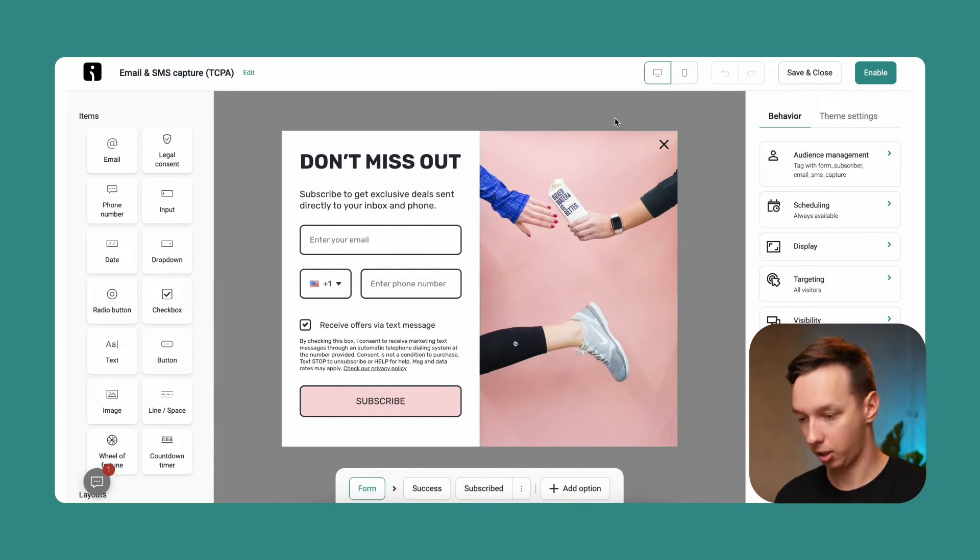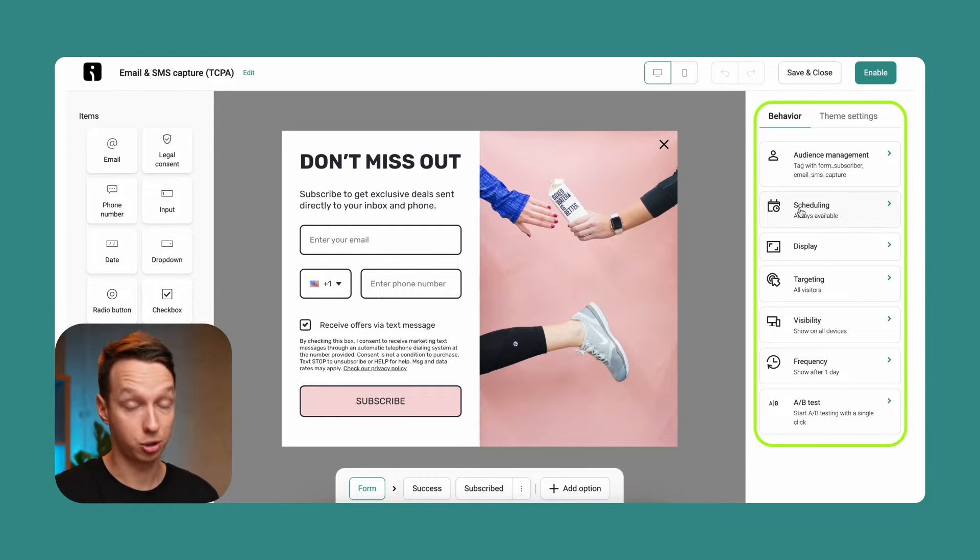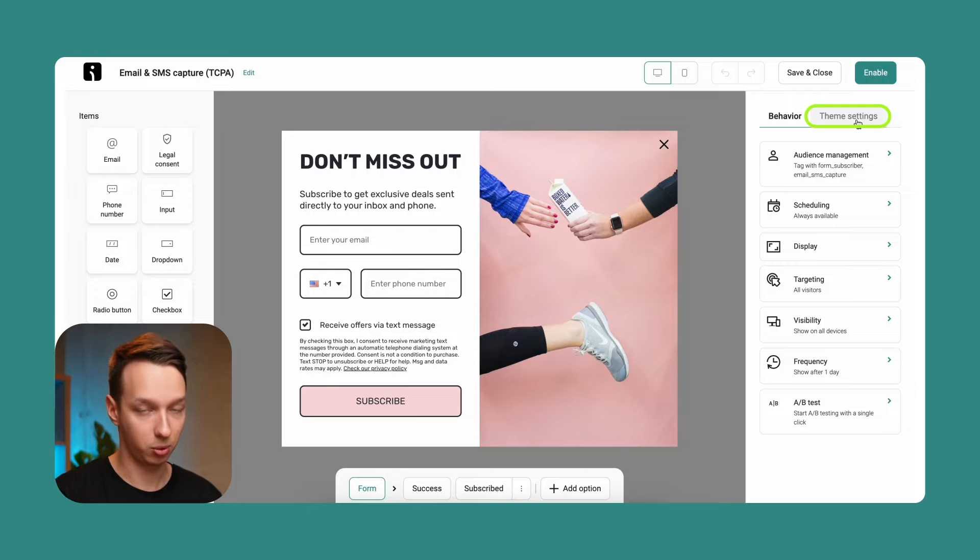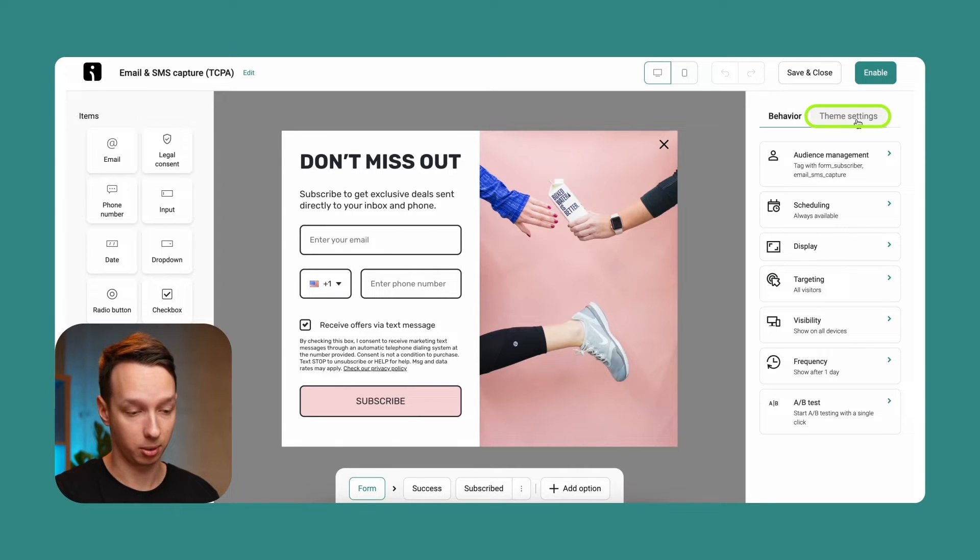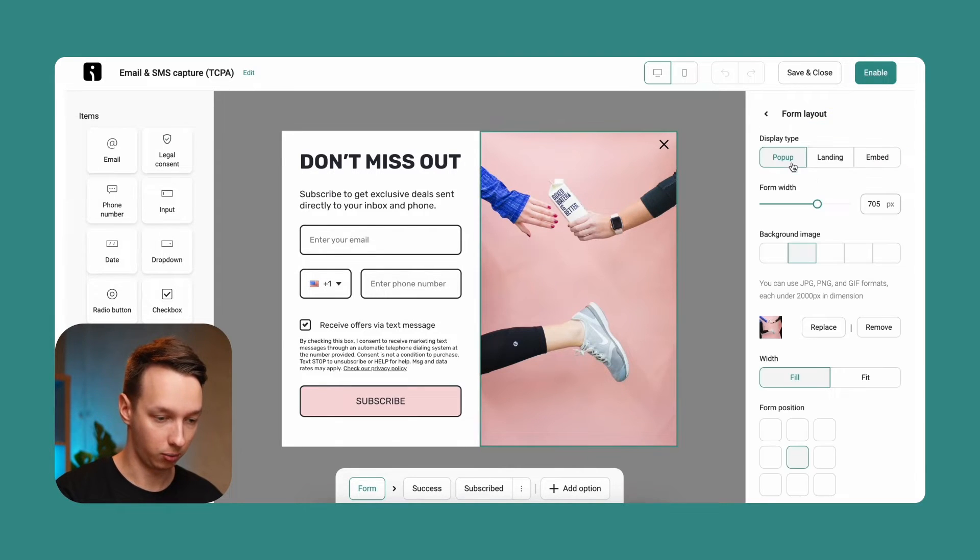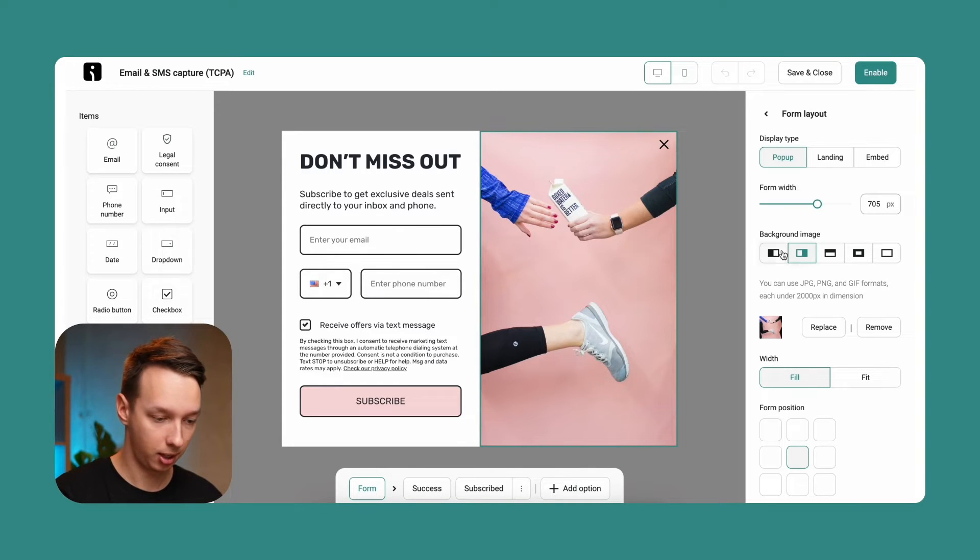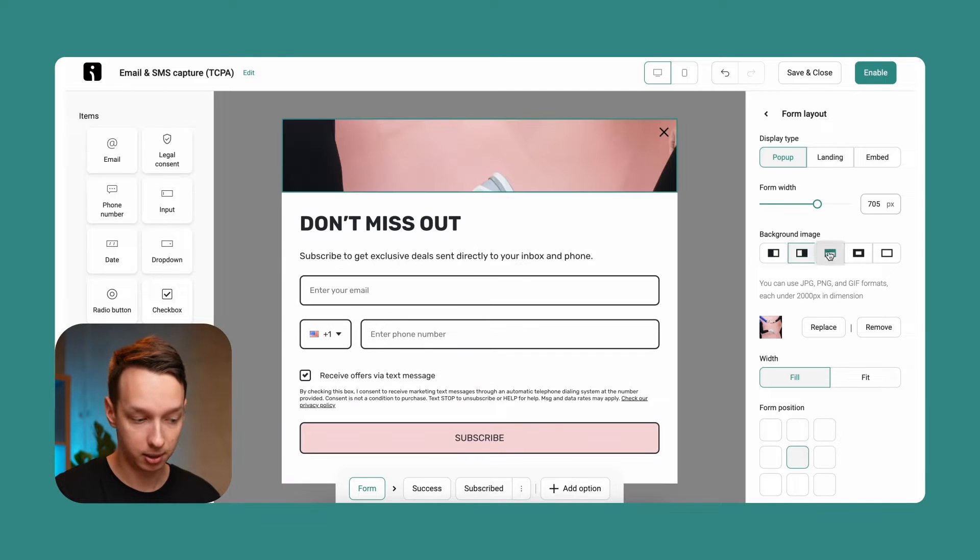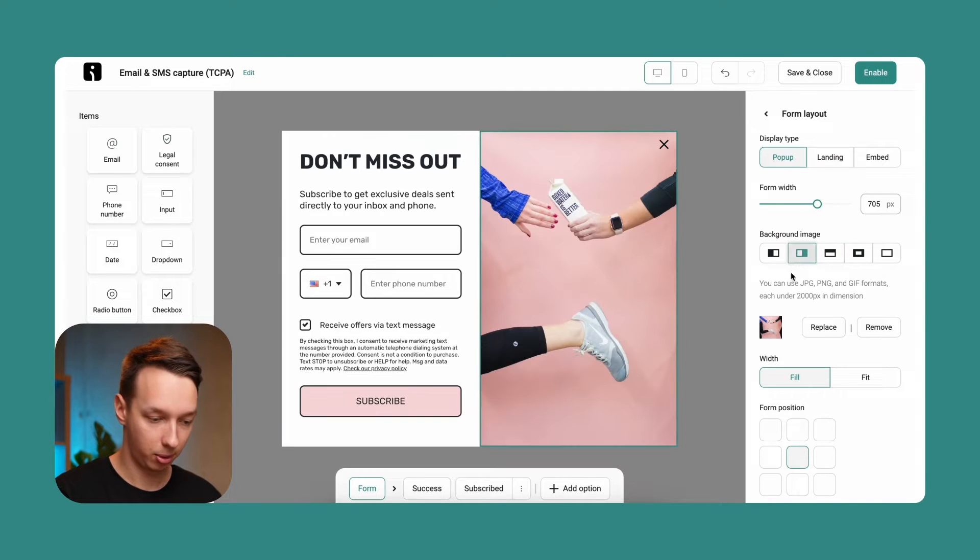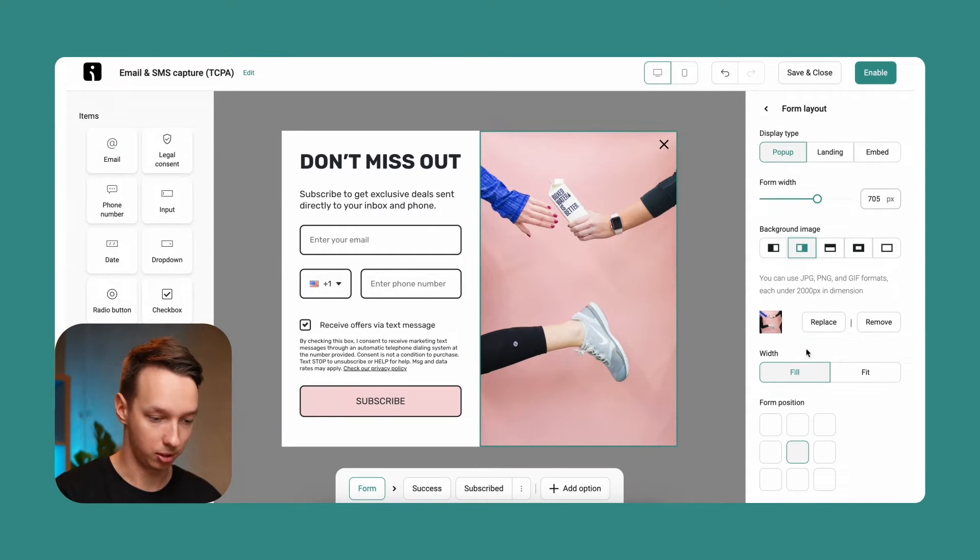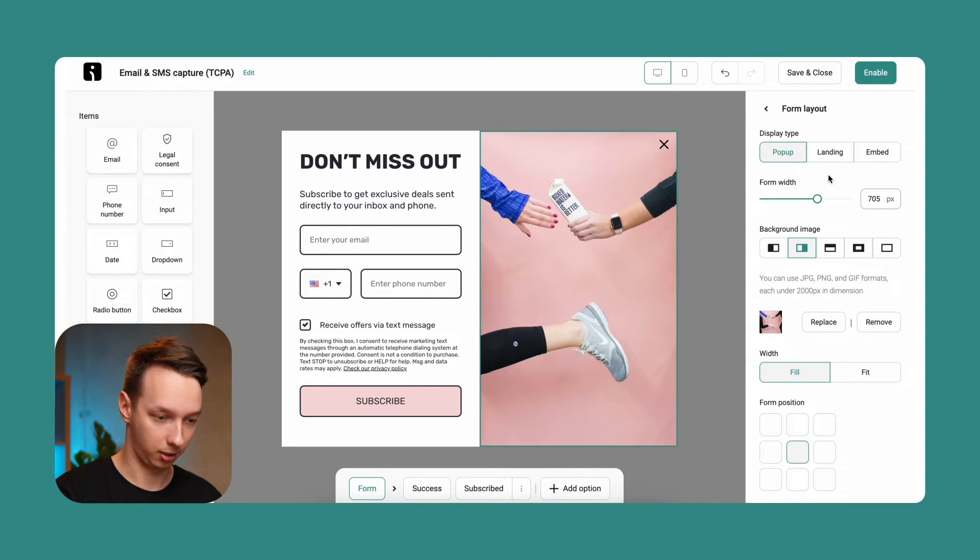Now let's check out the right section, which is essentially just general settings. We're going to select theme settings for now because we're going to change the style up a bit. In here, we can adjust the form layout. We can select a background image to be on the left side, right side, or up above. And the form position can also be changed. There's multiple options to choose from and it's very easy to change anything.